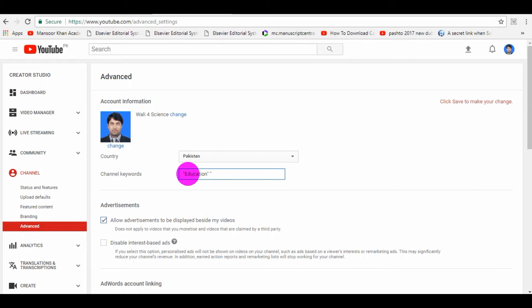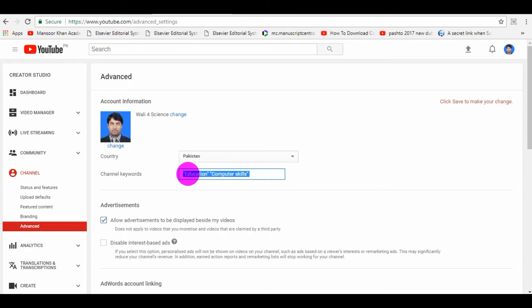Now again inverted comma, like 'computer skills,' again inverted comma. One is this way: separate the channel keywords using space button and keep these channel keywords in the inverted commas. Another research shows that...